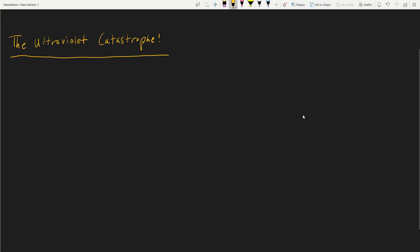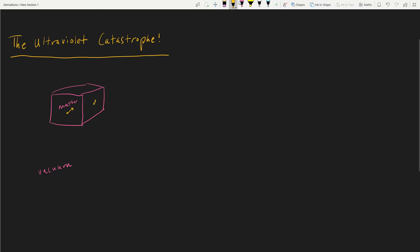Hey again everyone. In my first video I did a simulation and explanation of the ultraviolet catastrophe with a bit of history behind it. Today we're going to jump straight into the math and the derivation of the problem. So we already know that we have this theoretical box — this box likely exists in the vacuum of space, there is matter inside, and let's say there are gas particles flying around. This will be important when we say that this thing is at thermodynamic equilibrium.